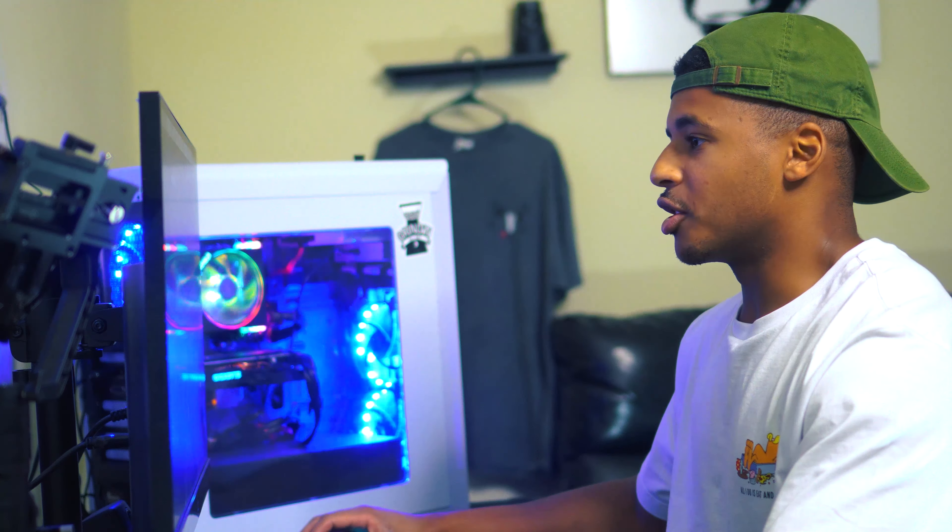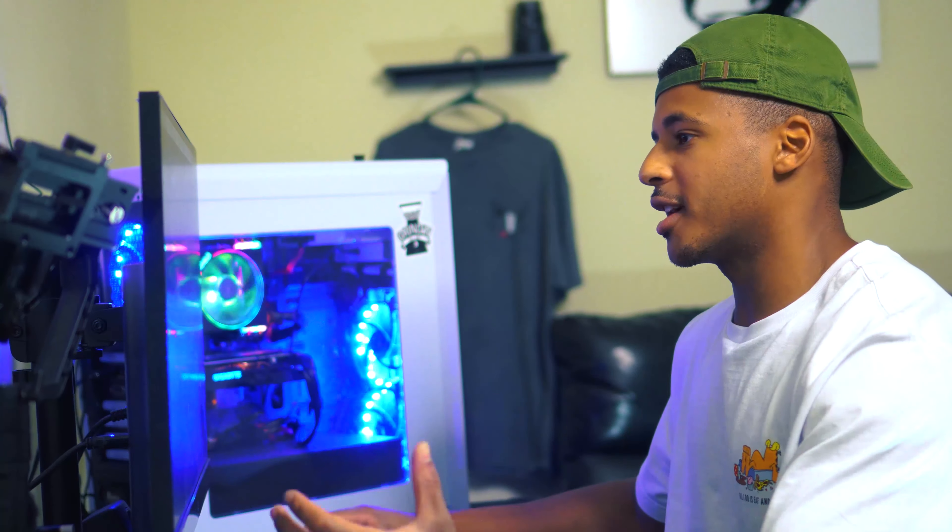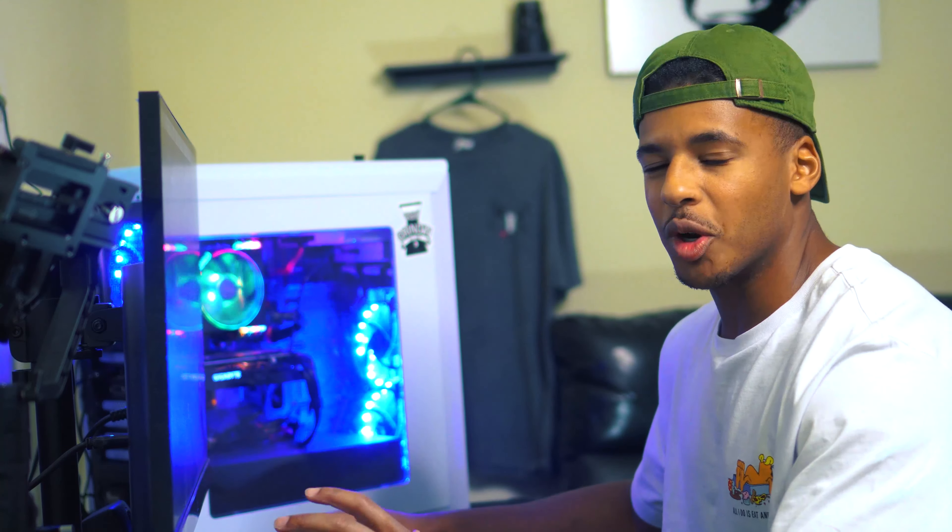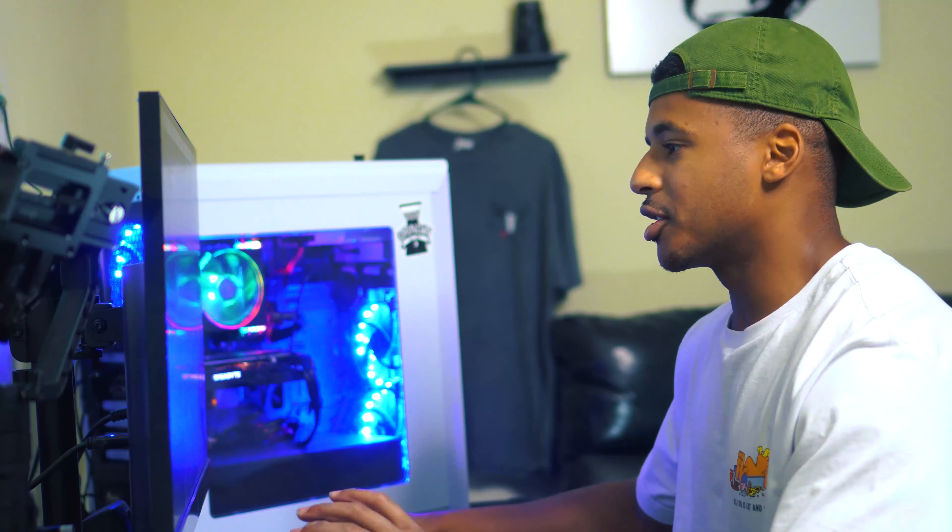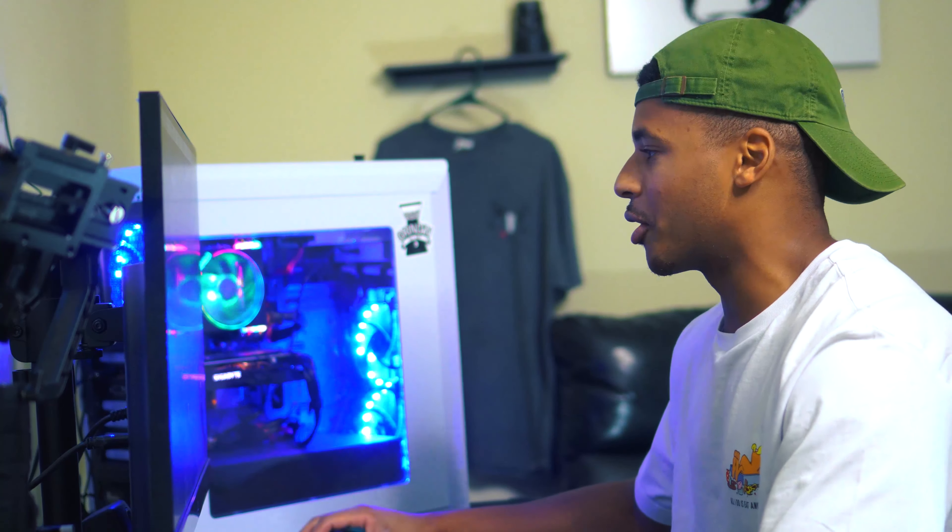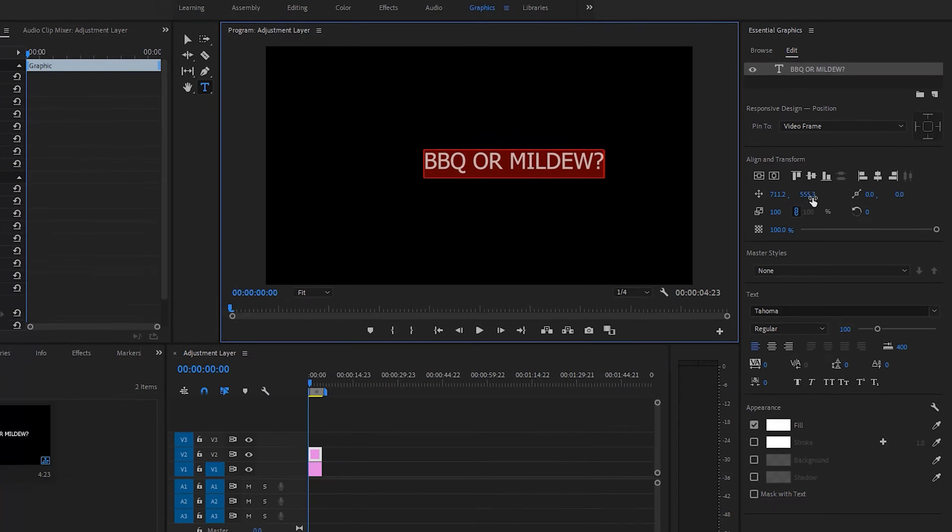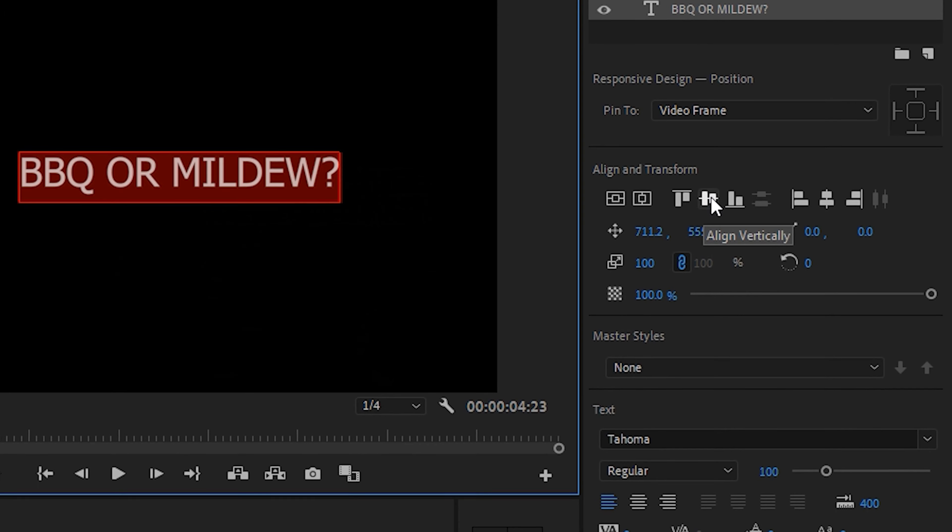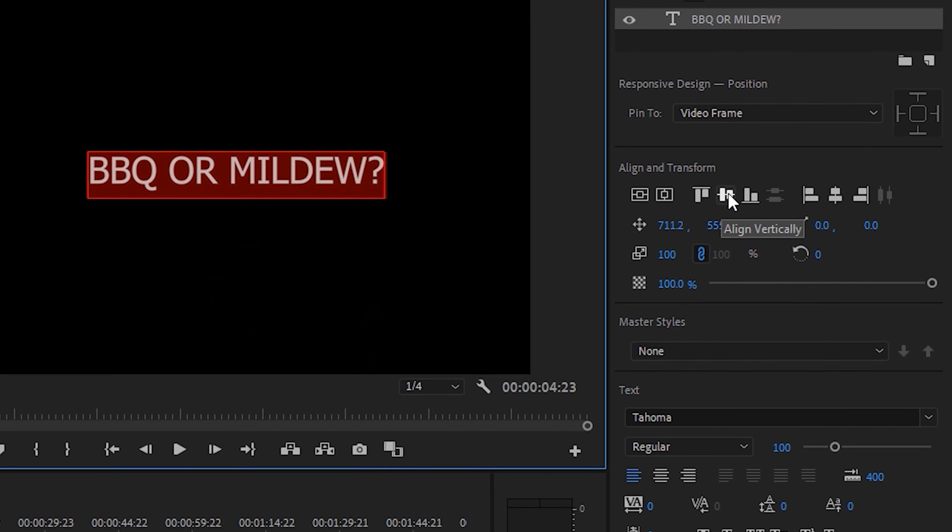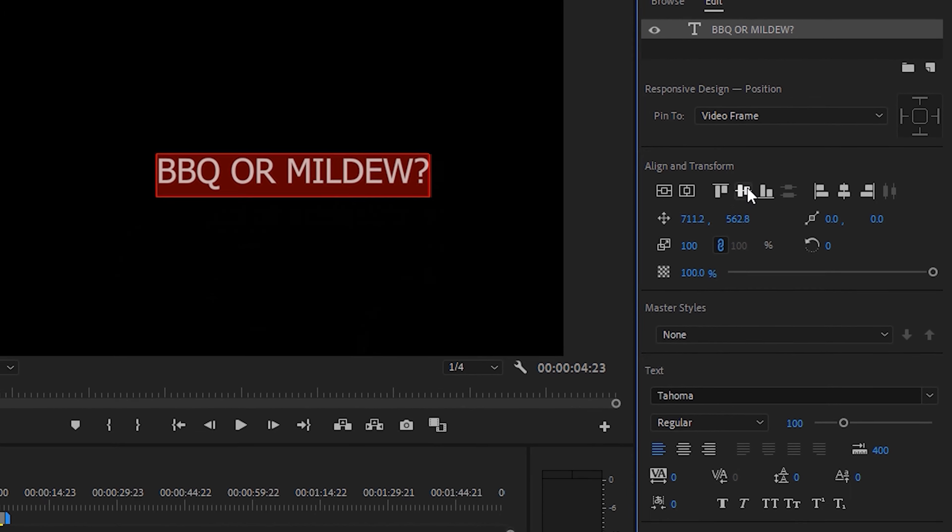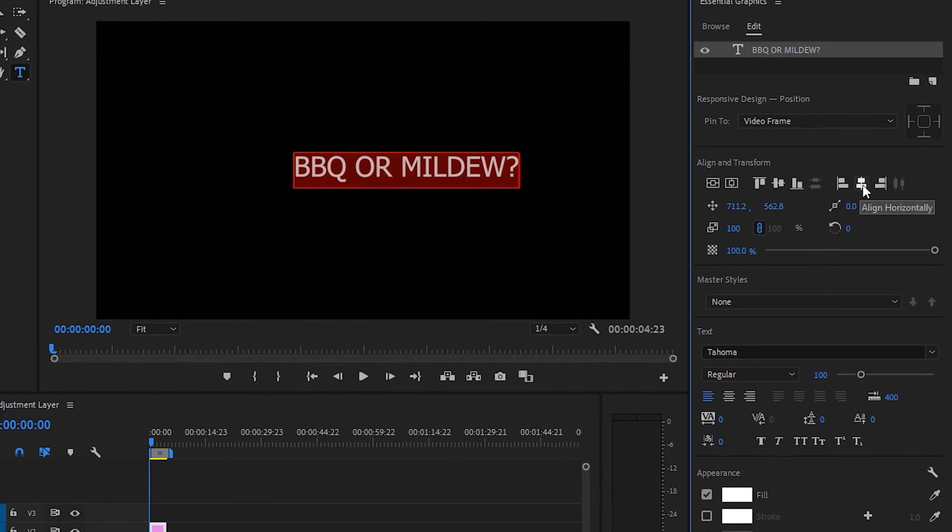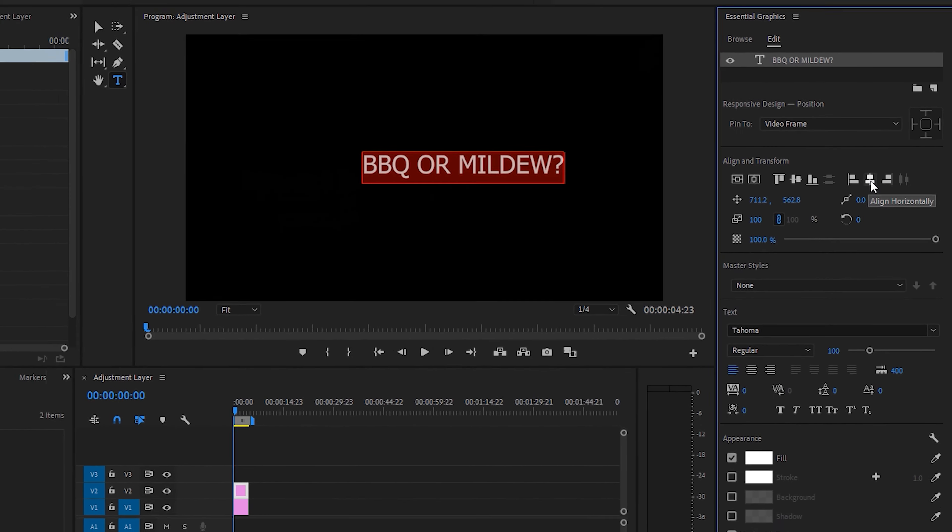Say you want this text centered or wherever you want to place it. Let's go ahead and just center it for now. You click these little bars right here, which will align it vertically.